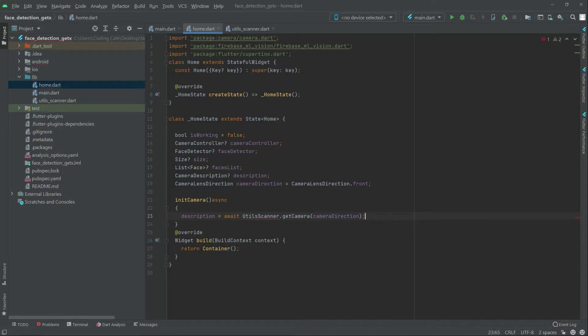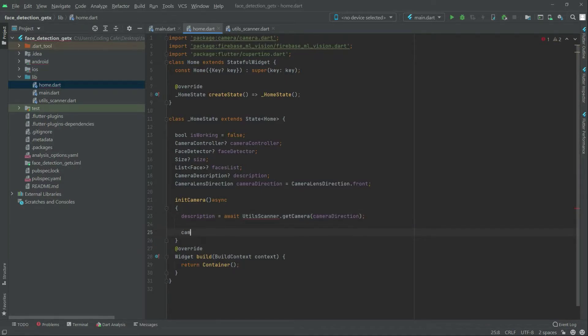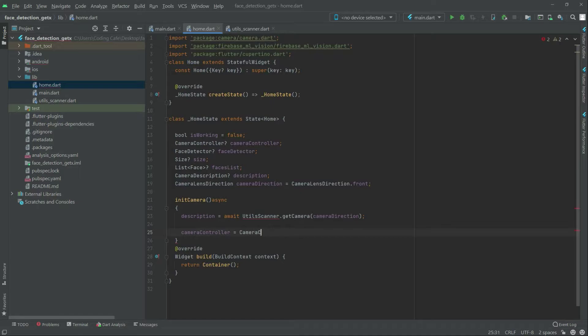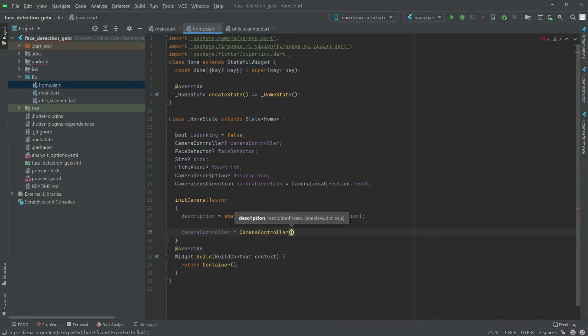And write after this in here camera control control, people with two camera control. And in there, we will get the description.